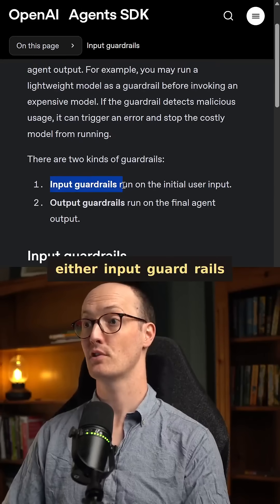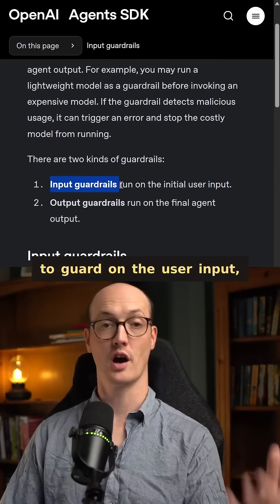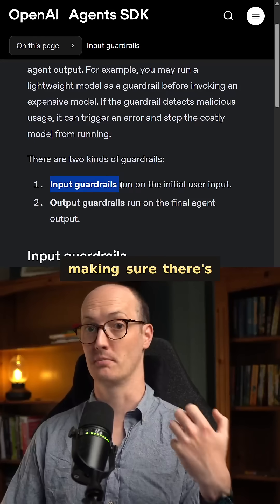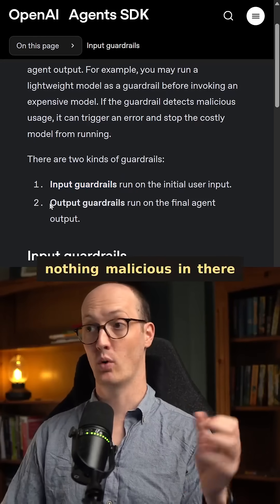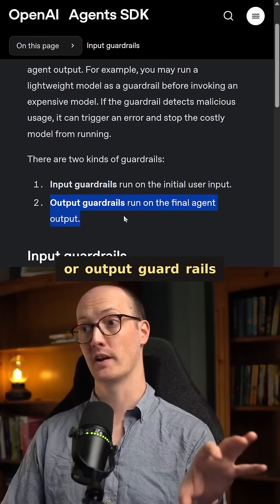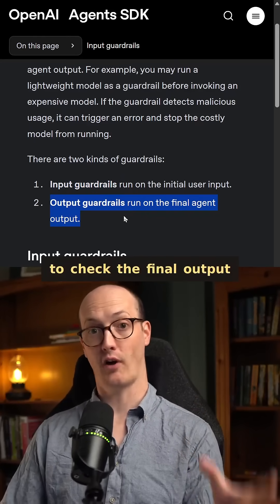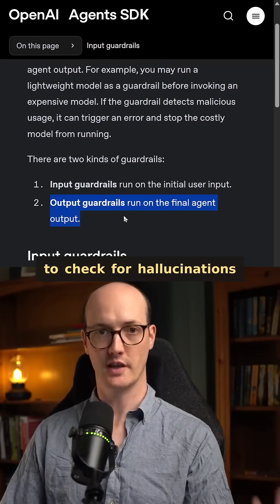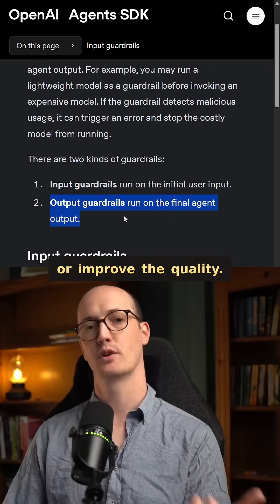You can use either input guardrails to guard on the user input, making sure there's nothing malicious in there. Or output guardrails to check the final output for hallucinations or to improve the quality.